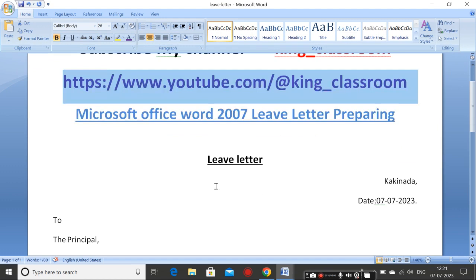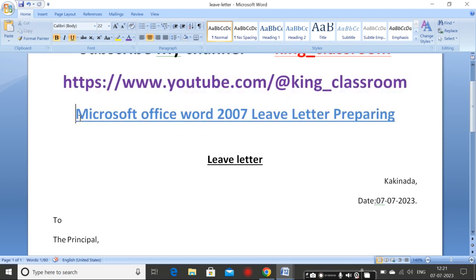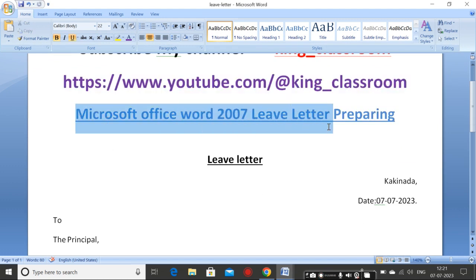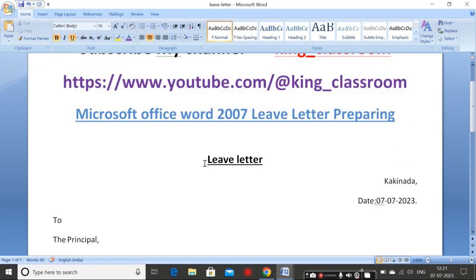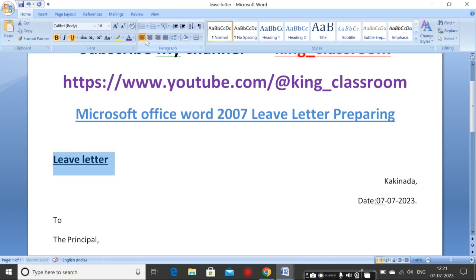Now coming to the class — Microsoft Office Word 2007, Letter Preparing. First type here: Leave Letter. When you type the Leave Letter, it will appear like this.